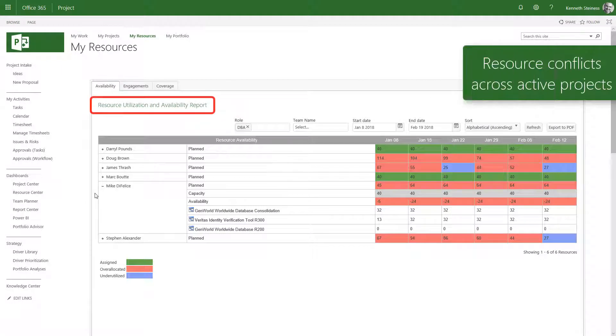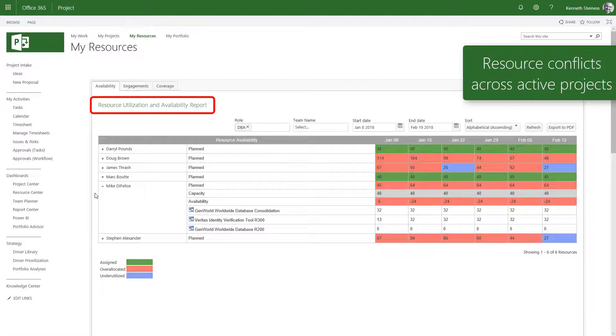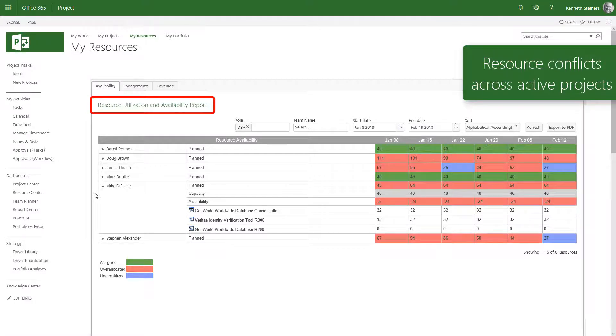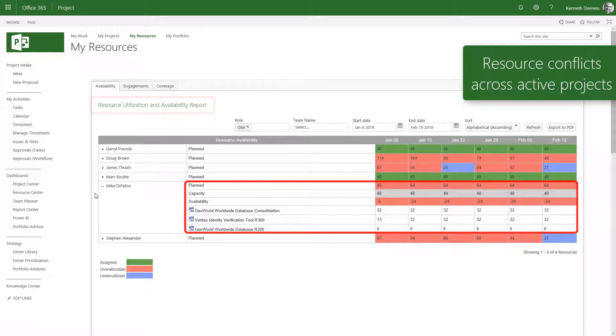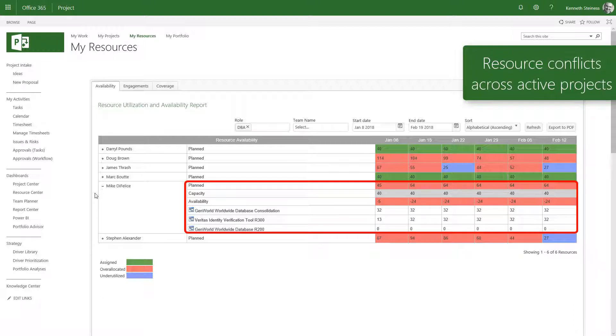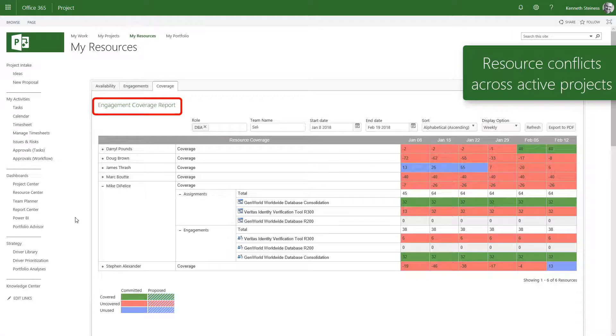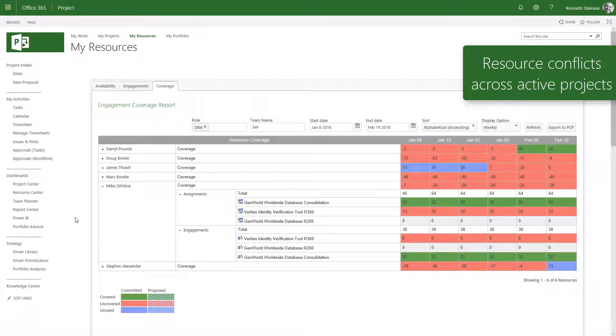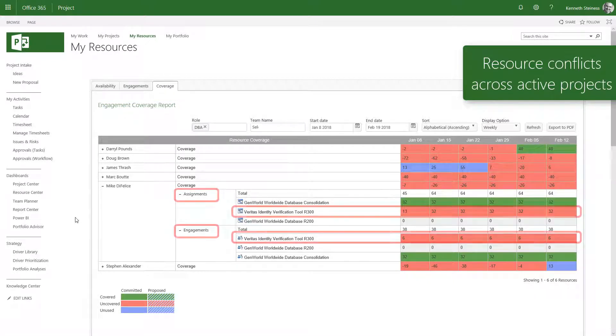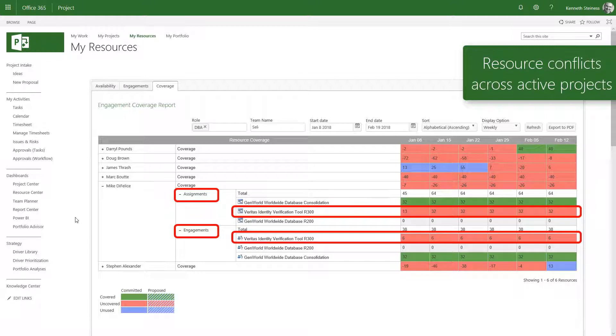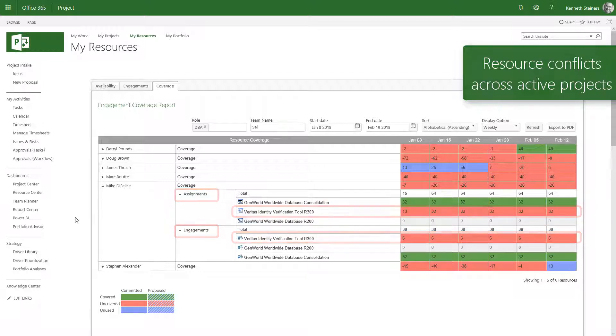For resource conflicts across active projects, the Lookahead reports will show the remaining availability based on work assigned to projects over the coming weeks. In the example here, Mike is assigned to multiple projects and overallocated as a result of all those assignments. Another report will then focus on the approved allocations for Mike and highlight which projects are utilizing Mike without formal approval to do so. This allows us to quickly take action and proactively resolve resource conflicts.